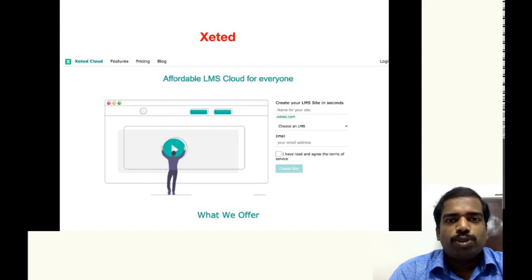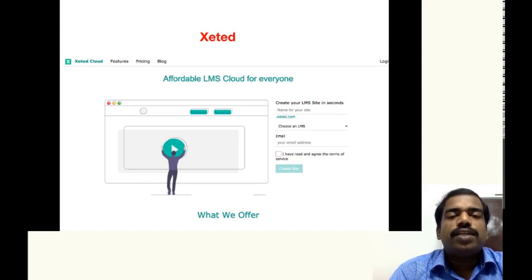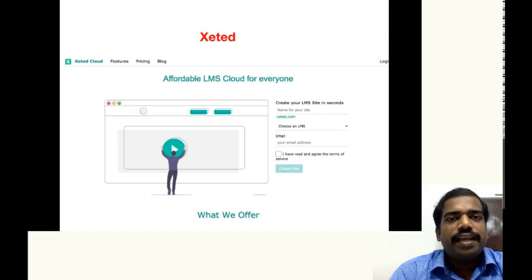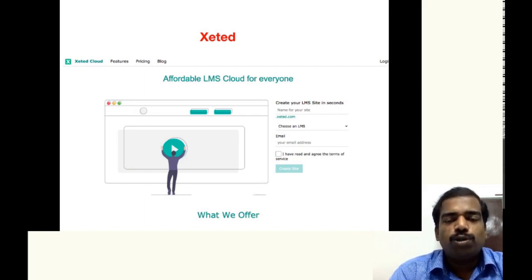So here I will show you how to register a Moodle site in Xeted. The same way as you did in GNAMIo.